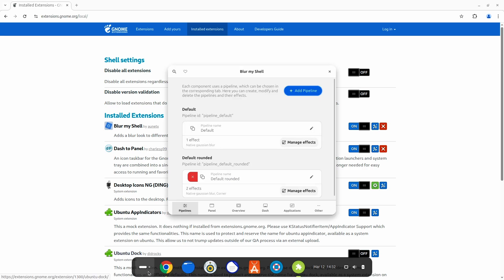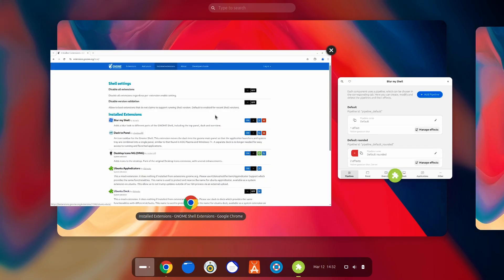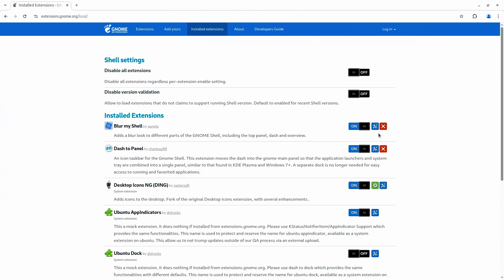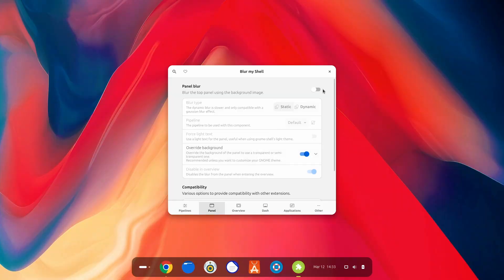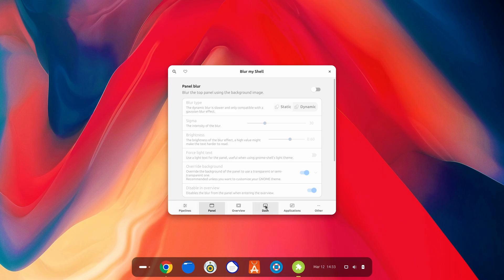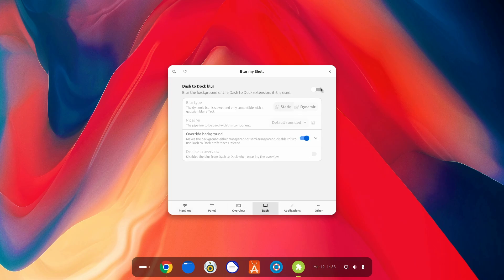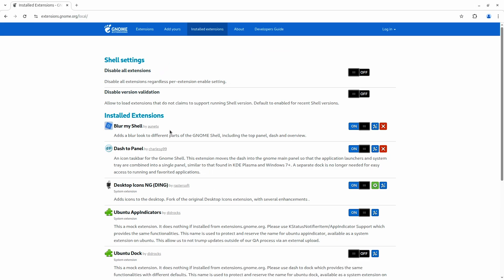Well, there's another extension I always use, which is Blur My Shell. You see, whenever you go to this place, the blur around here looks just gorgeous. And that's the stuff I like. That is why I've enabled it. And now, if I enable the panel blur, it will just ruin it. Like, really ruin it. So, I always keep it turned off.